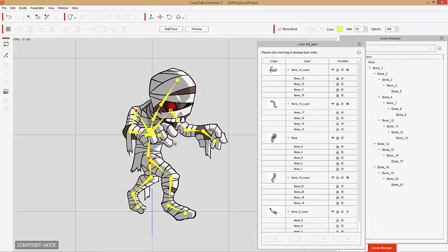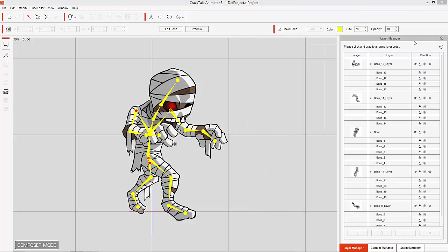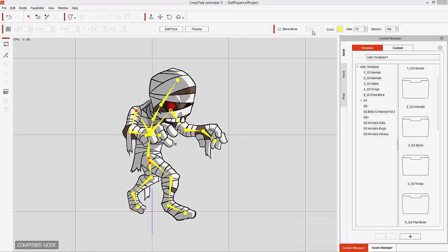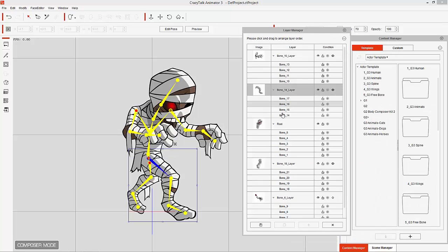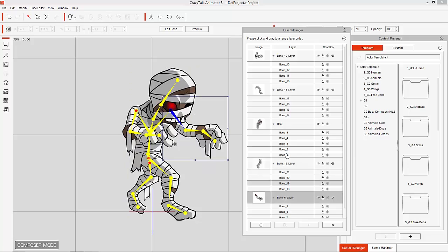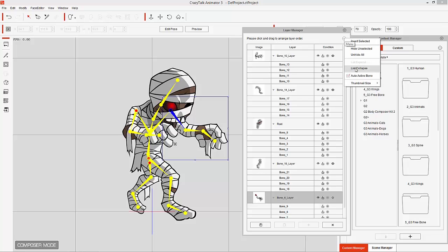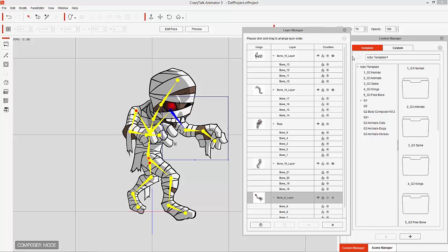You can click and drag and undock the Layer Manager if you want, then click and drag back to dock it again. For this one I'll just leave it out here. You can see all the different bones with their respective sprites attached in the Layer Manager. If you don't want to see all the sub-layers you can collapse your list by selecting List Collapse, or expand it by selecting List Expand.